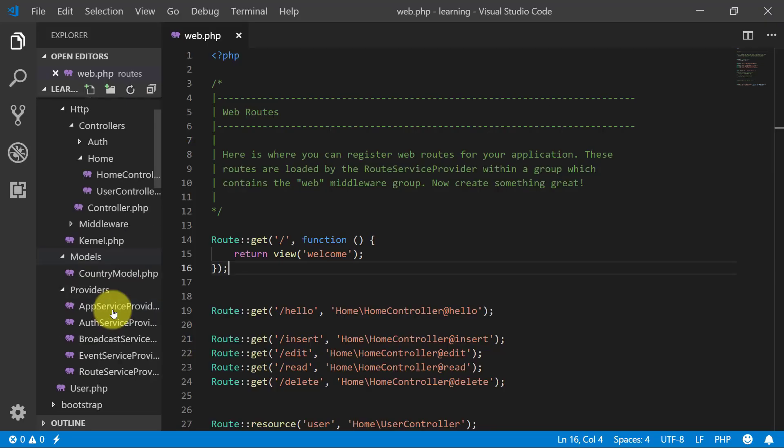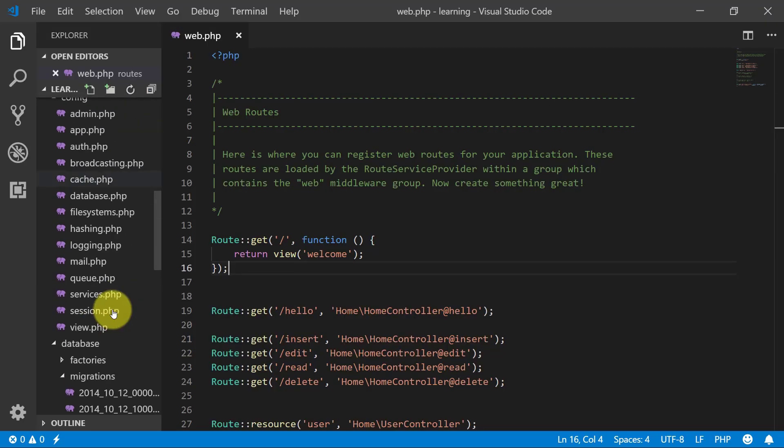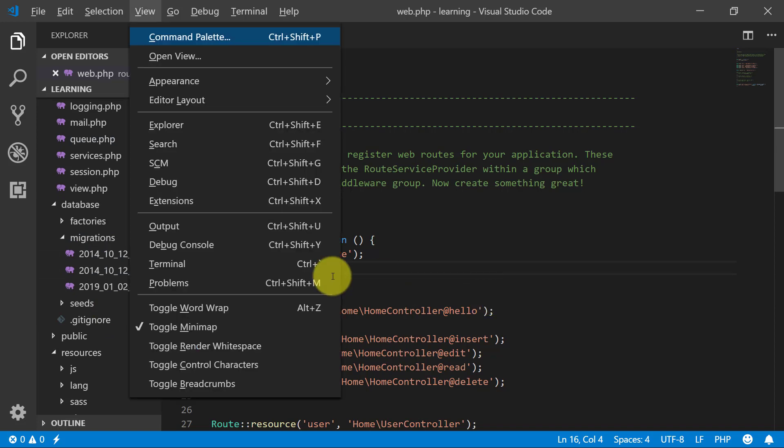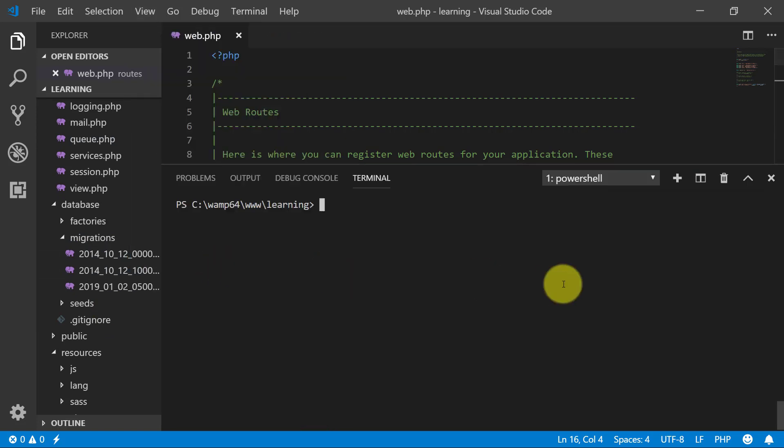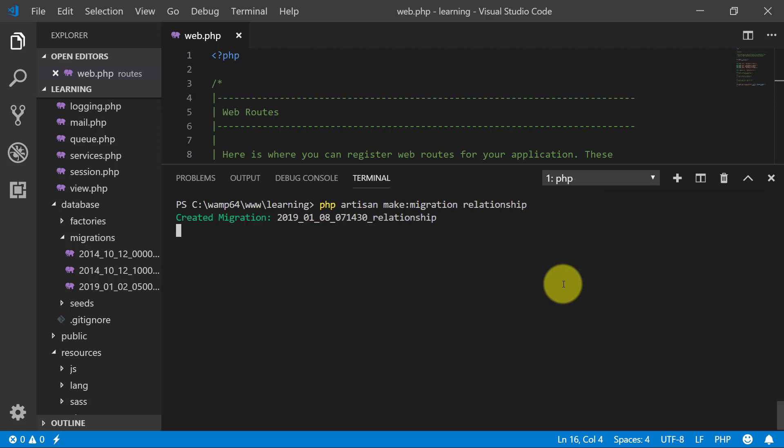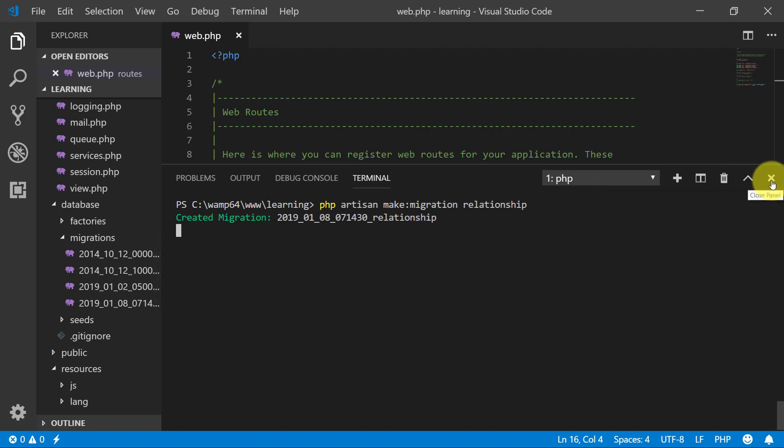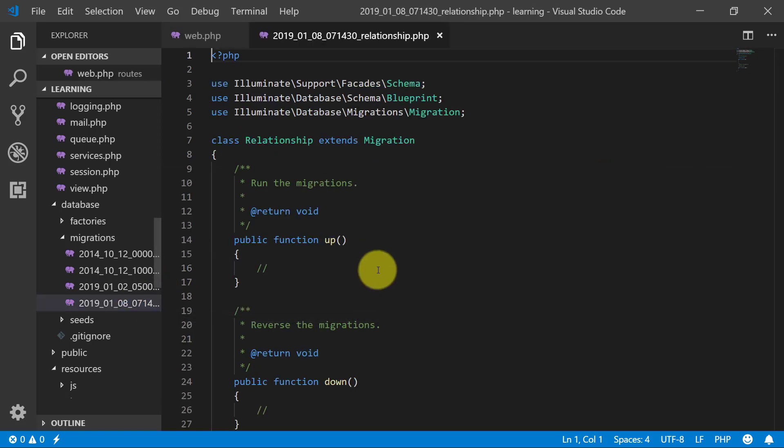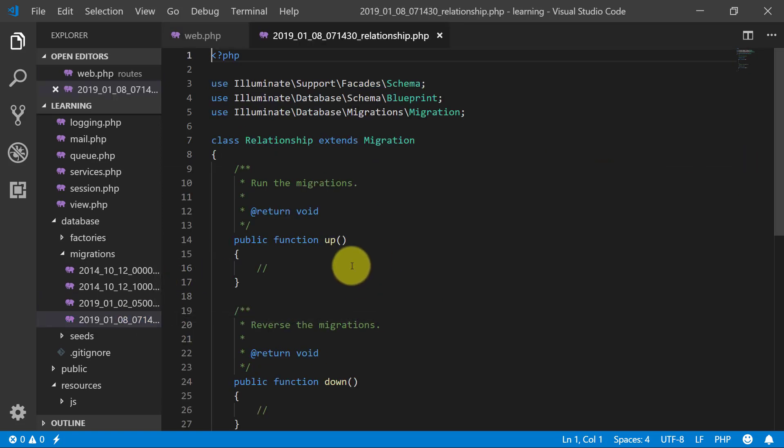Let's create our migration file. So start terminal. It's from view terminal. And let's create php artisan make migration and we call it relationship. Then enter it. And I will create complete migration file in front of you.